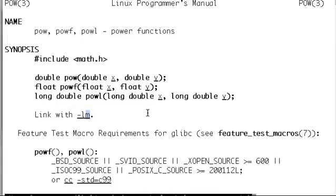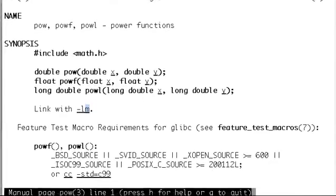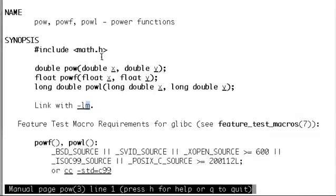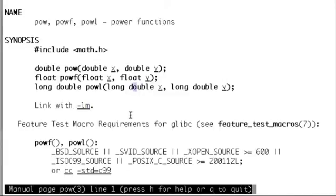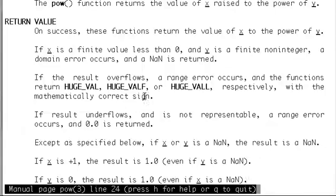At the bottom it says this is just the first page. If you want to go to the next page, you just press the space bar.